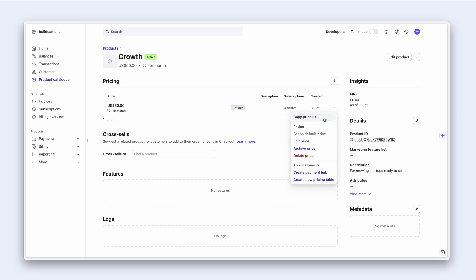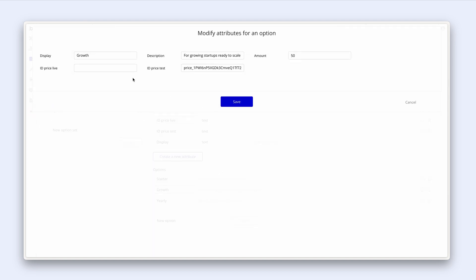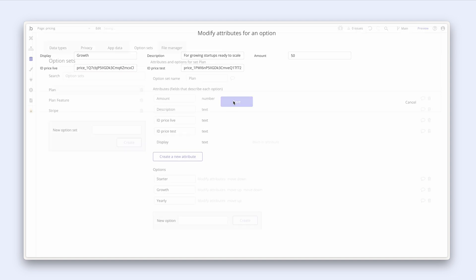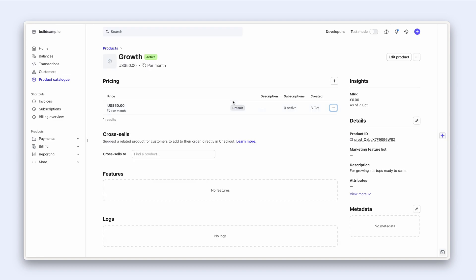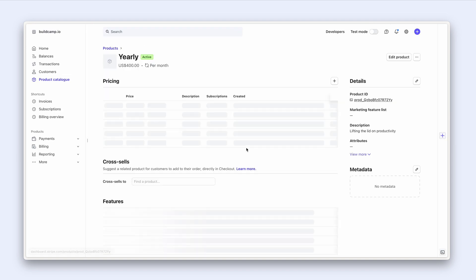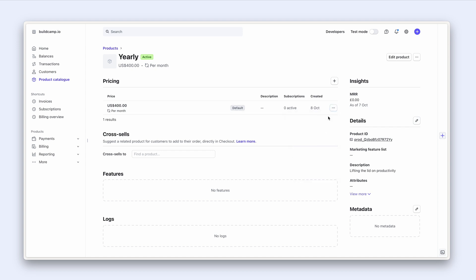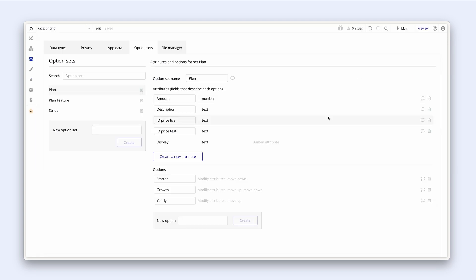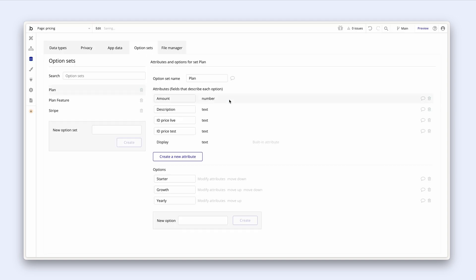I'm going to do the same for the other plans. Grab my price ID back into Bubble, growth plan, modify attributes, paste into the ID price live. Lastly I'm going to grab my yearly plan, copy price ID back into Bubble, modify attributes and paste. Okay that's done.